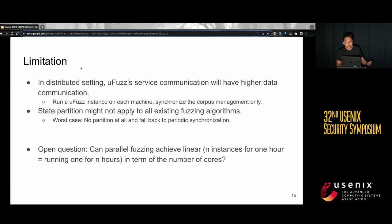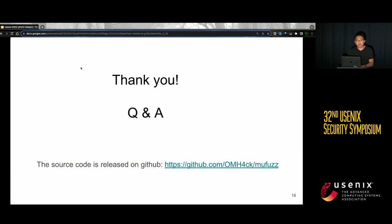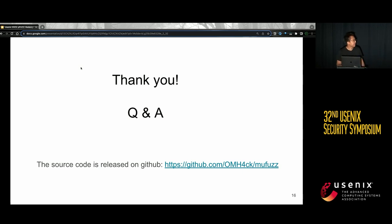Here's an open question for parallel fuzzing: can parallel fuzzing achieve linear performance? That means fuzzing with N instances for one hour would have the same performance as running one instance for N hours. This is something we'd like to explore more in the future. That's all — thank you. Our project has been released on GitHub; interested readers can find it at the provided link. Thank you very much.